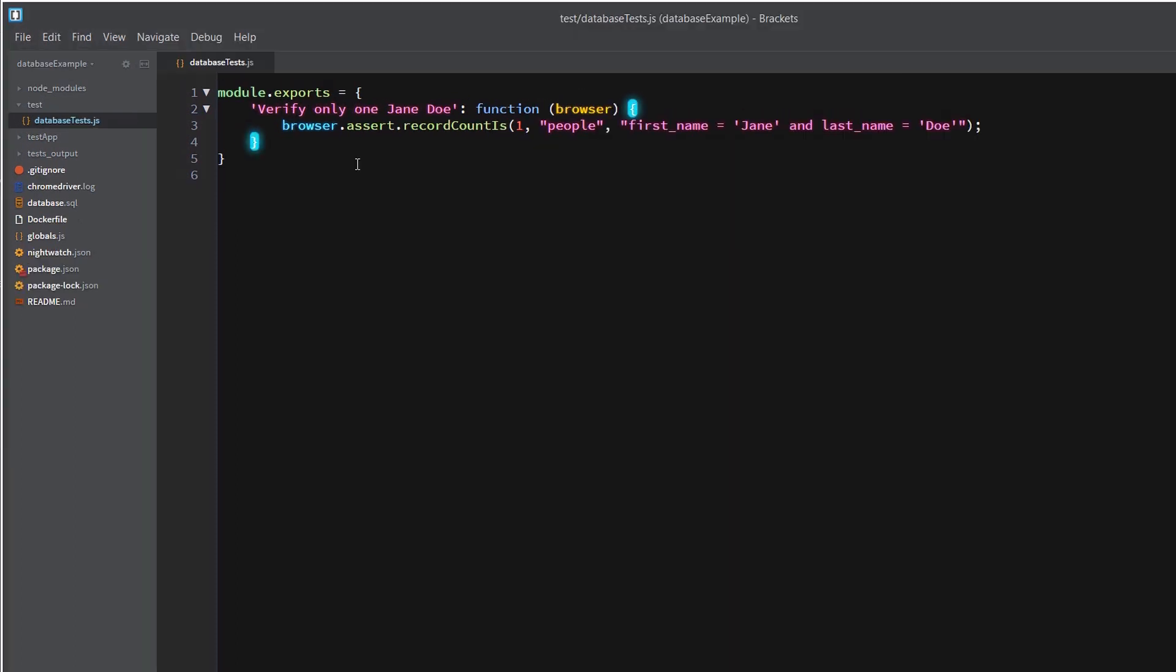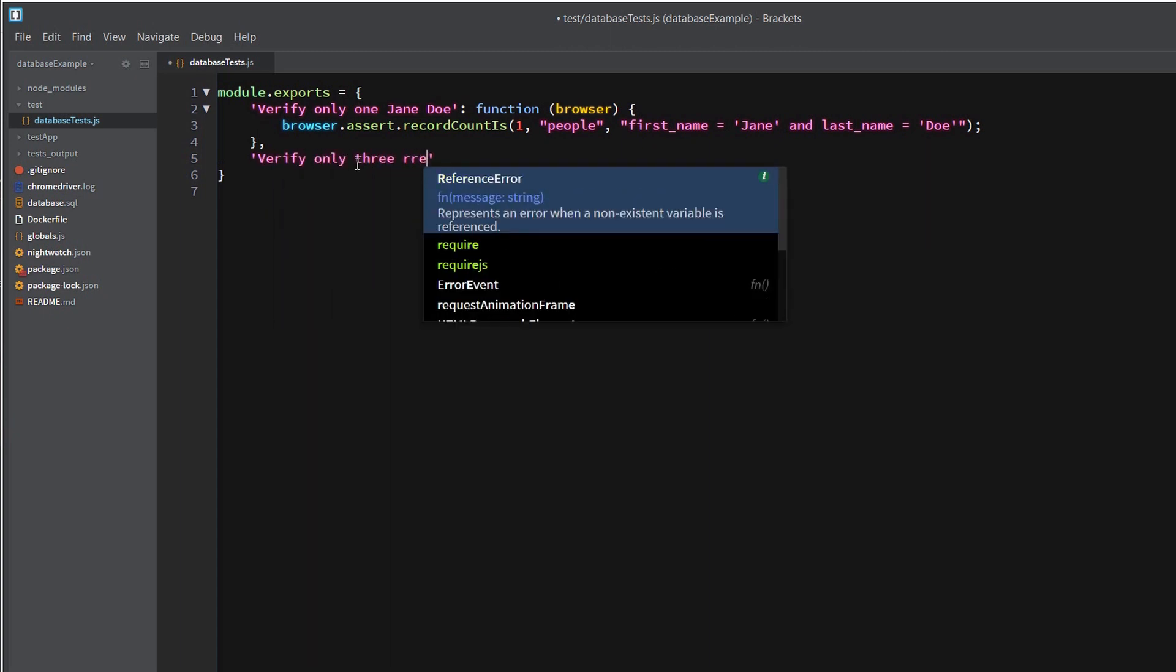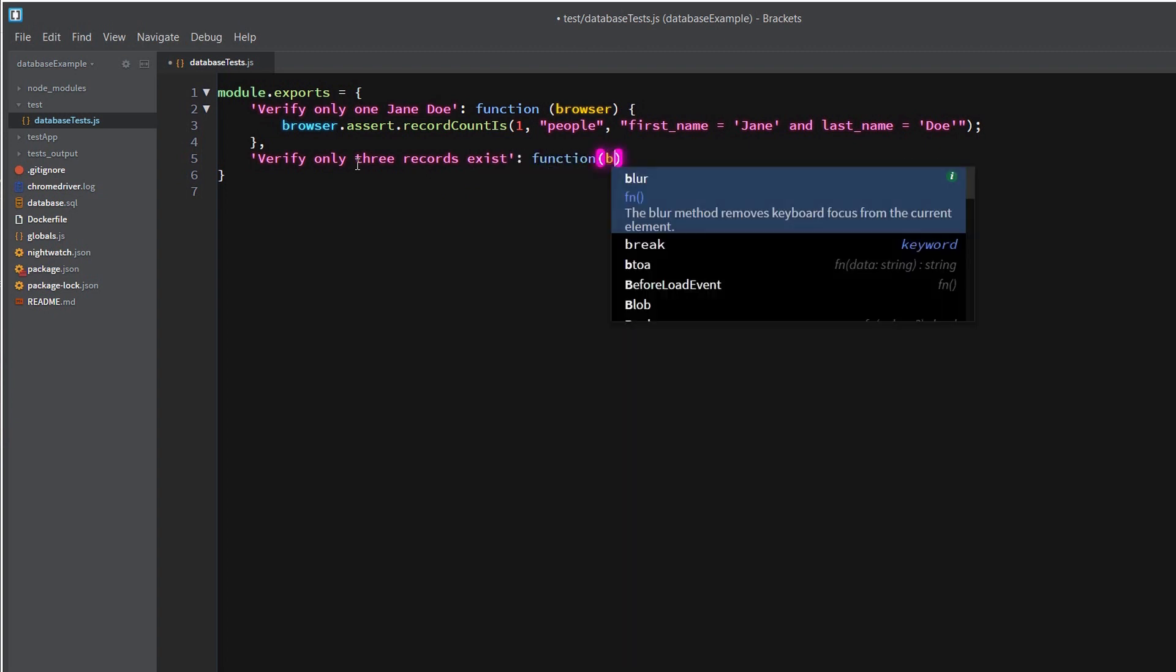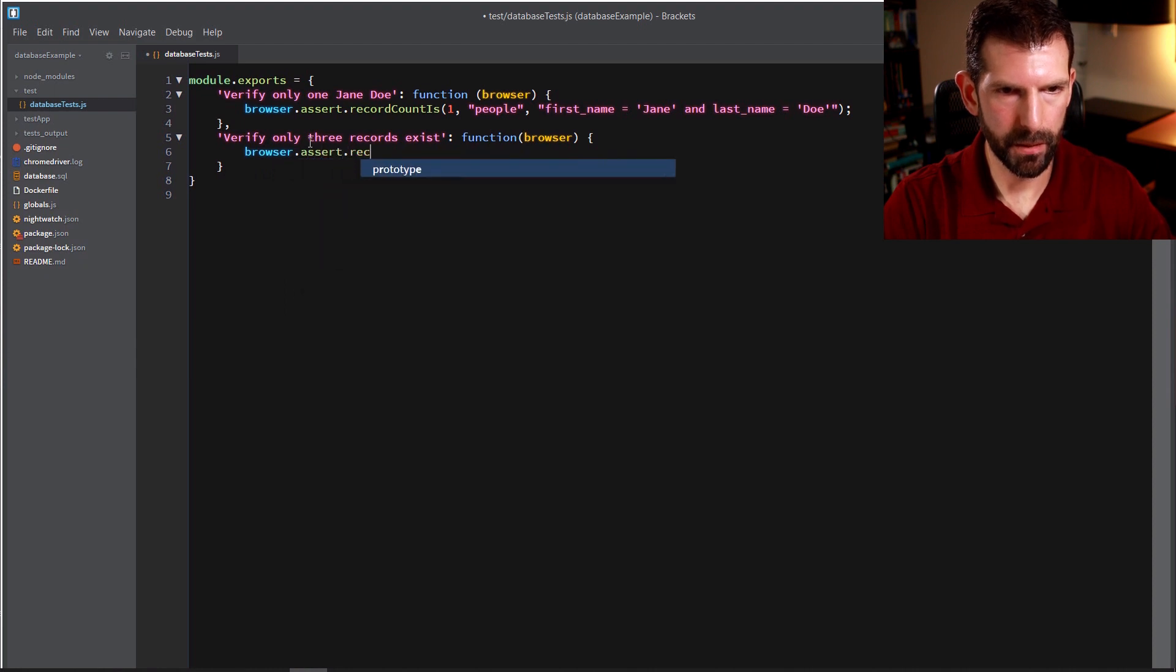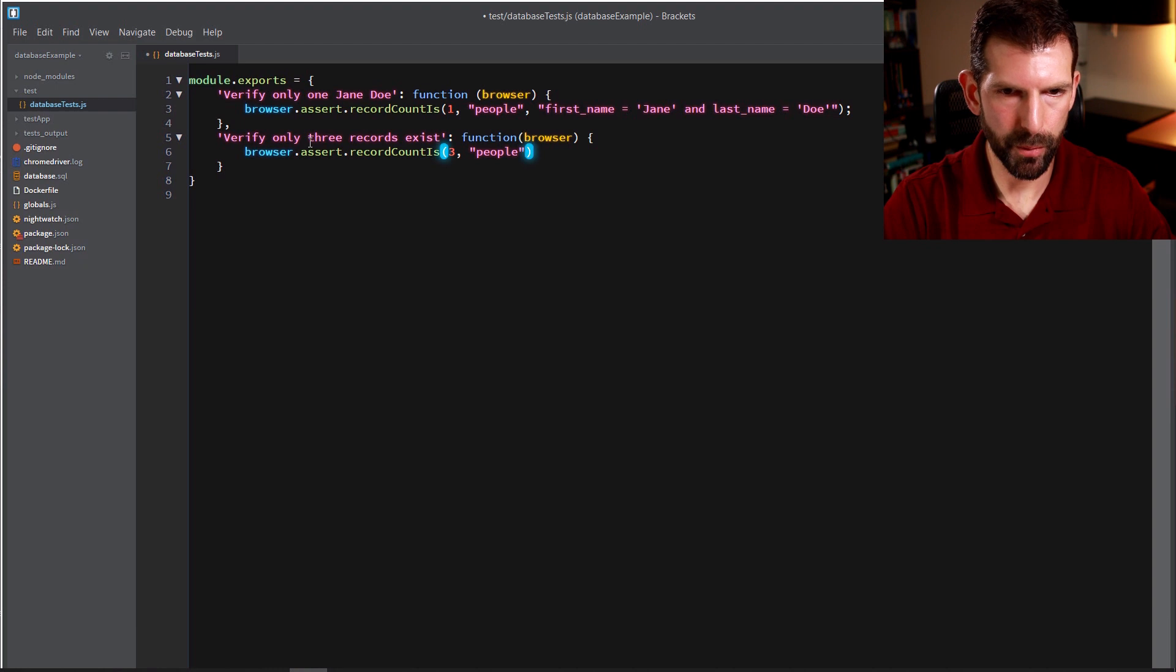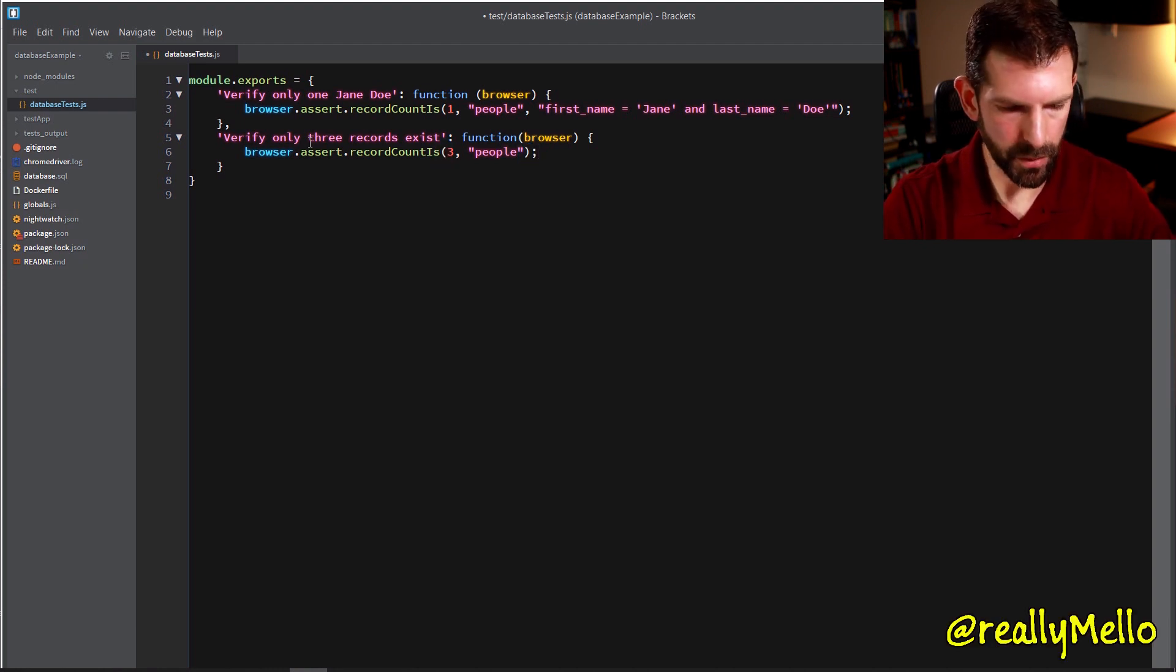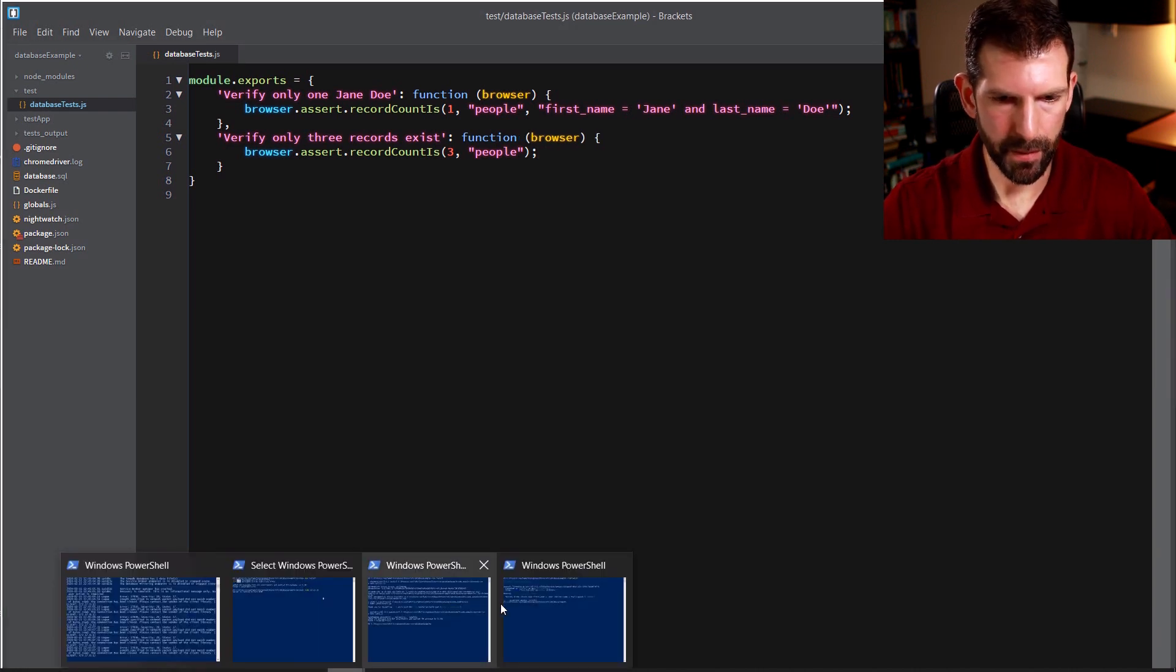So now we can write a more interesting test case, maybe something to verify all the records in the database, just as another example. So verify only three records exist. And we're going to say three on the people database. And I just wanted to show this one because I wanted to prove that you can omit the where clause. And that's just going to return all the records in the database, which might be useful for some other test cases that you want to write. So now let's go back and run that again.